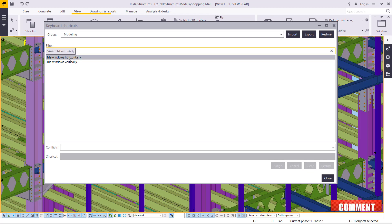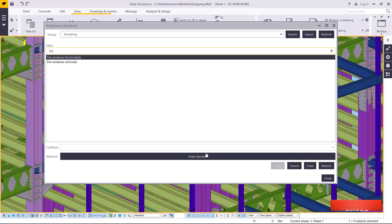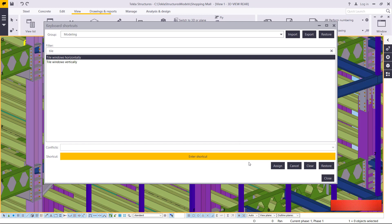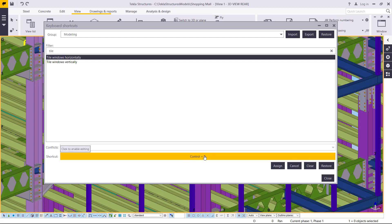I'll pick on 'Tile Vertically.' Once you pick on this, come here and enter your shortcut — click on that and type your shortcut. I normally use Control against a number, so I'll press Control+0. You'll be able to see it's assigned here.